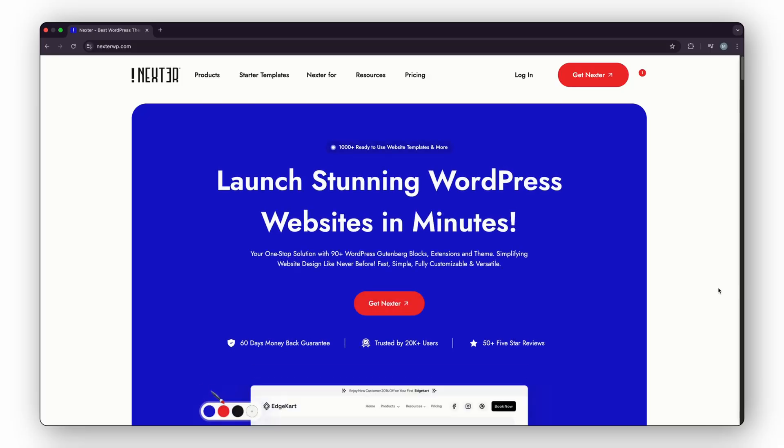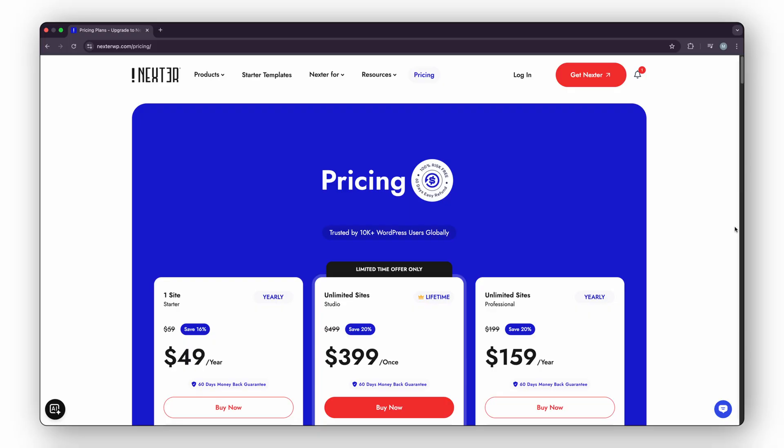Now, I know I cannot cover every single thing it does in a 5-minute video. So, I'll stick to the features that I actually use every day, the ones that save me the most time and make the biggest difference. And yes, Nexter is a $49 a year plugin.